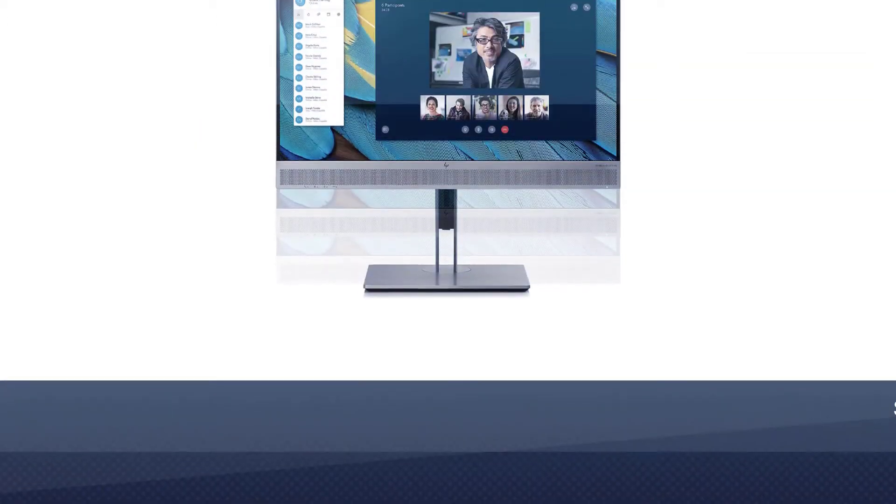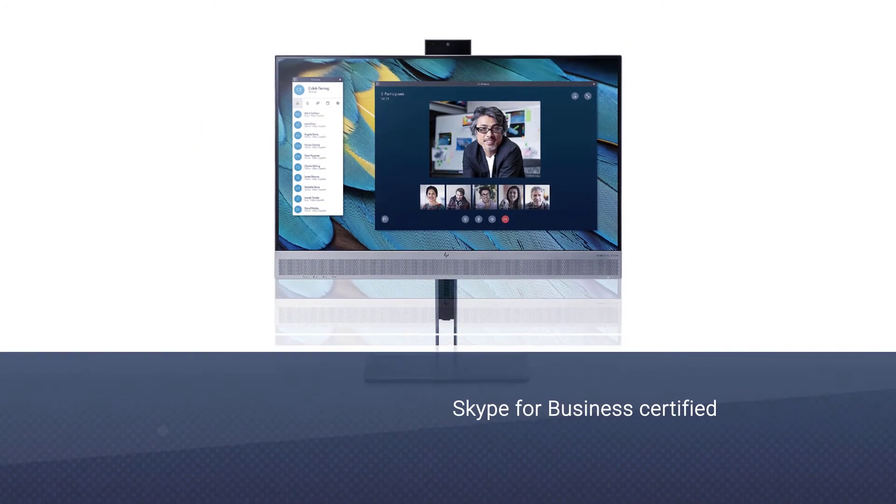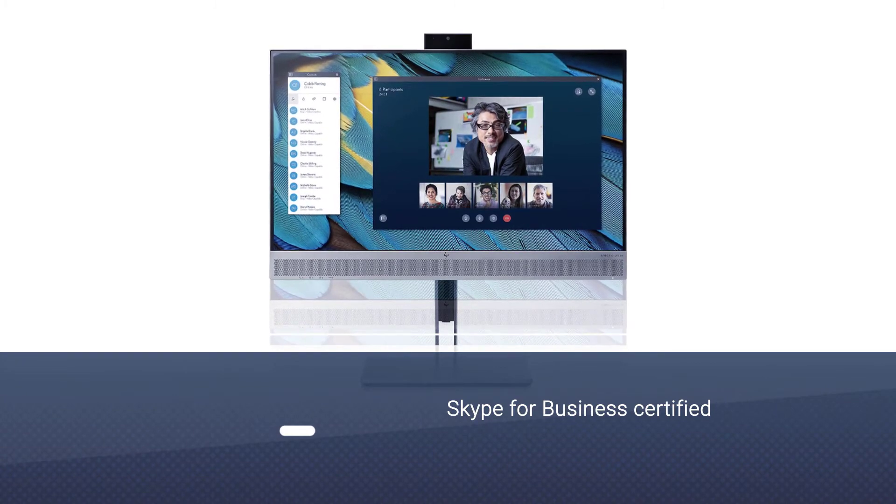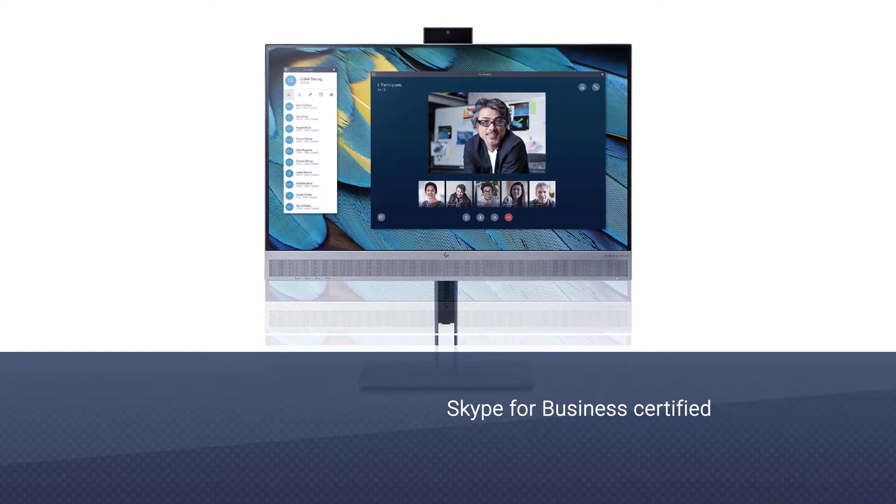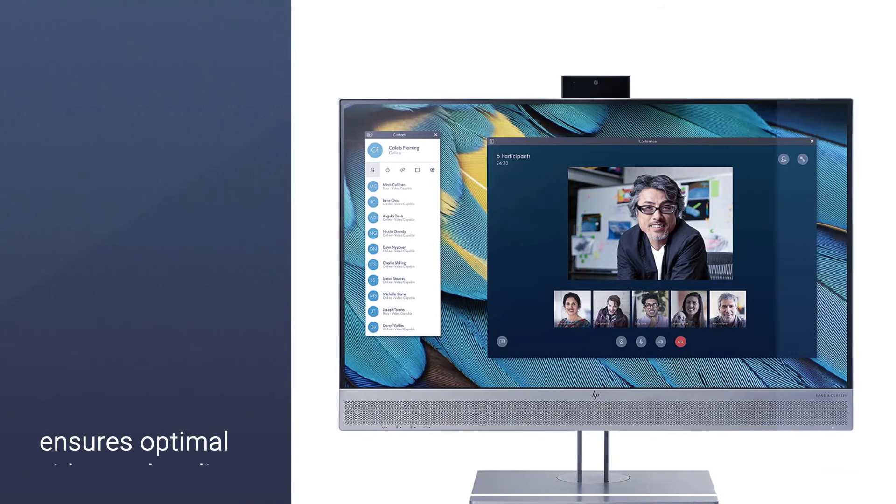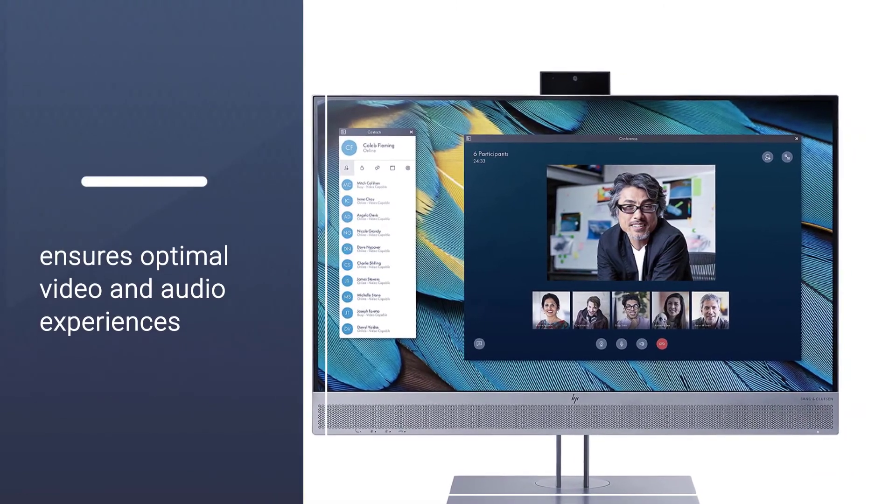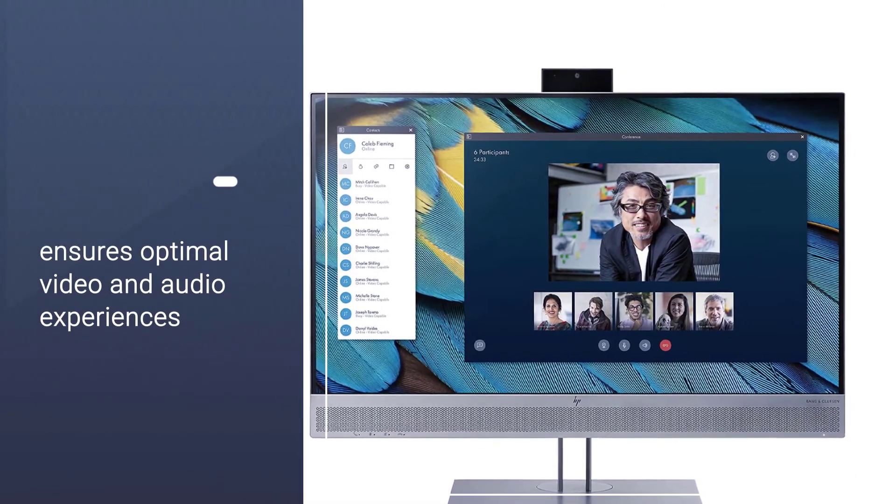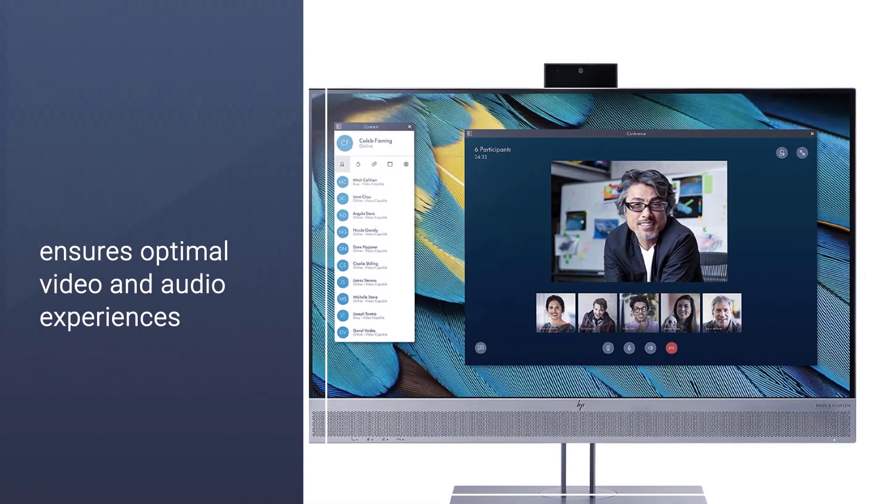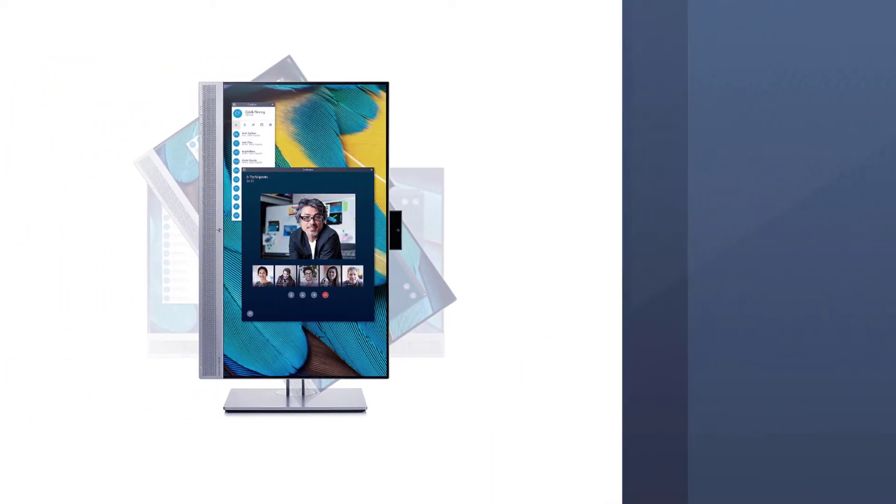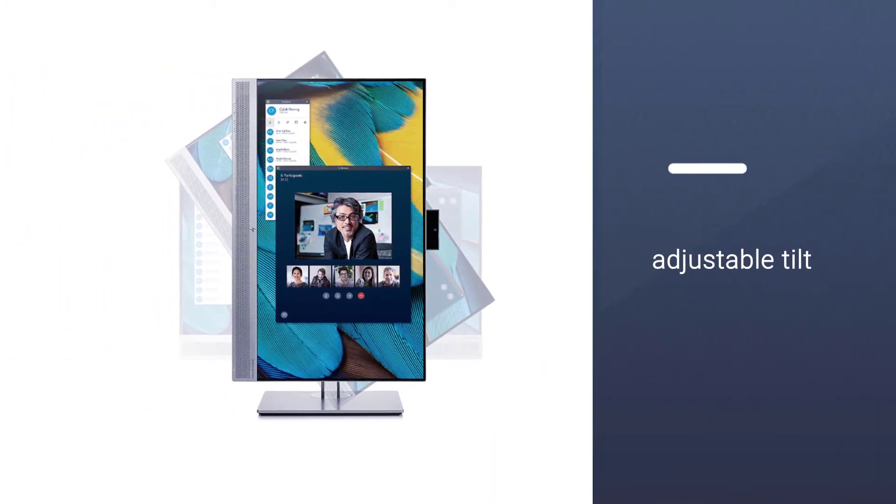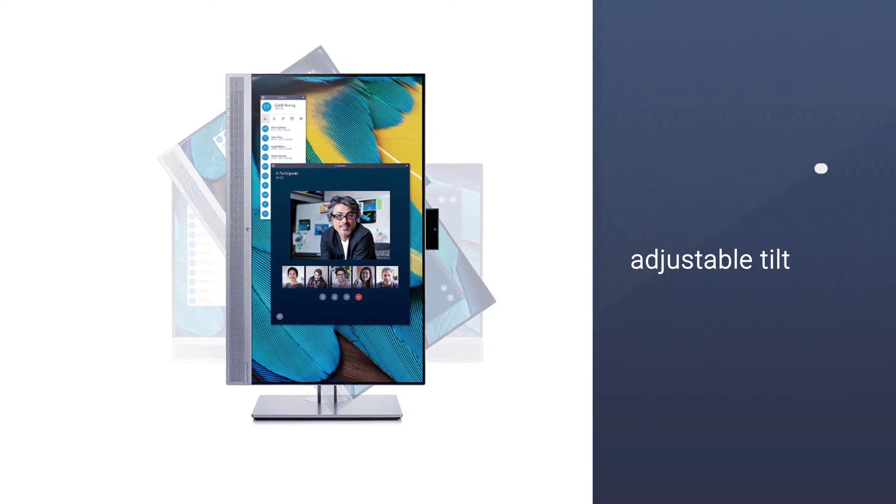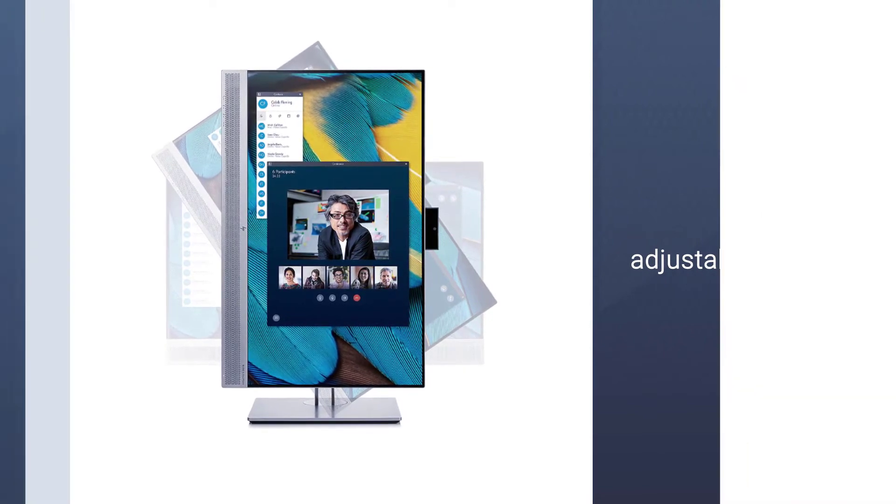This monitor is Skype for Business certified for optimal video and audio experiences with an HD webcam, expertly tuned audio by Bang & Olufsen, and microphone. You will like this monitor not only for its beautiful design but also because of its adjustable tilt and up to 150 millimeters height adjustment. This monitor also comes at an affordable price range.